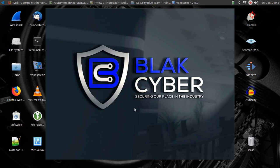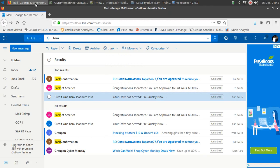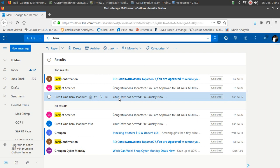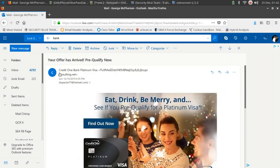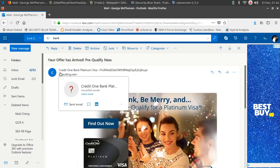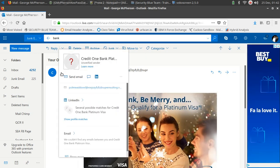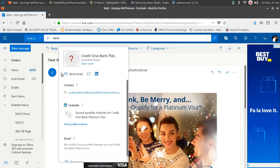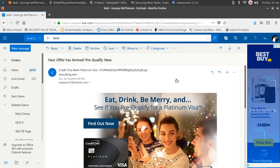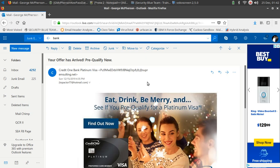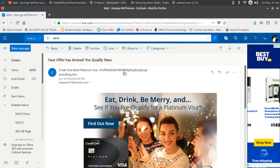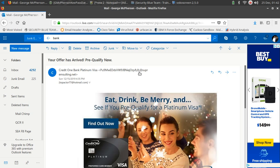So today we're going to do a quick email phishing analysis. I have an email right here, I'm going to go ahead and click on that email. This email is supposed to be from Credit One Bank, but as you can see it's not very well done, it's not a very good spoof. You can actually see these strange characters right here at this domain, which is not Credit One.